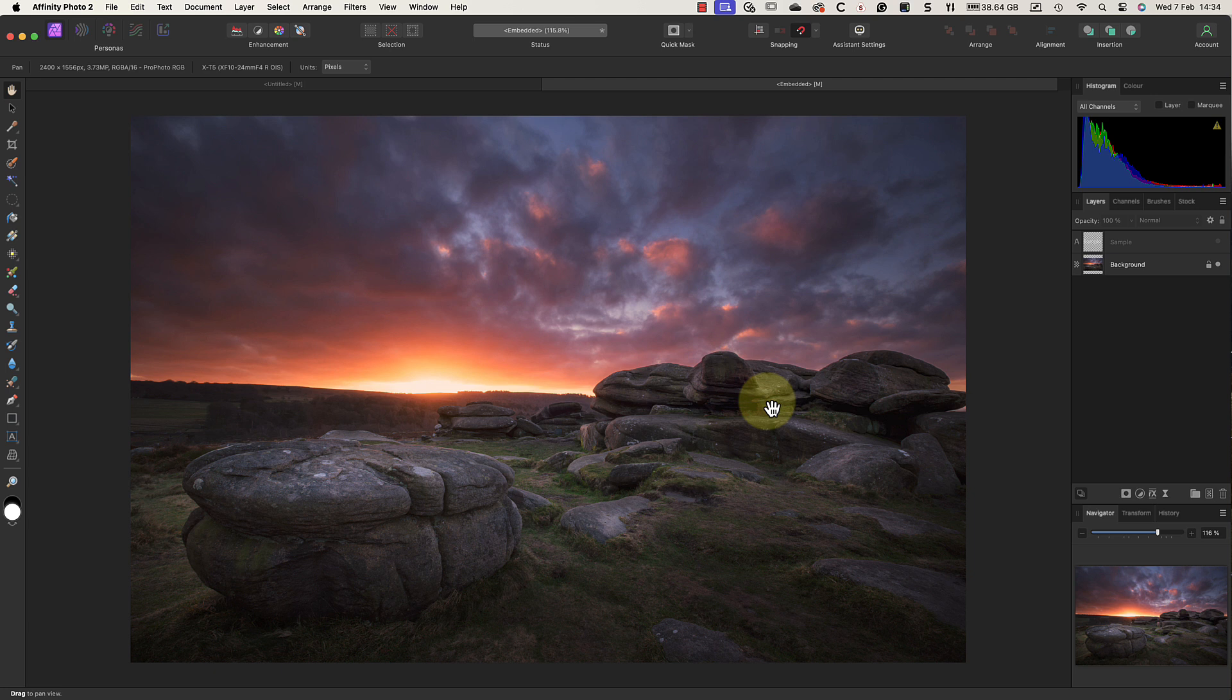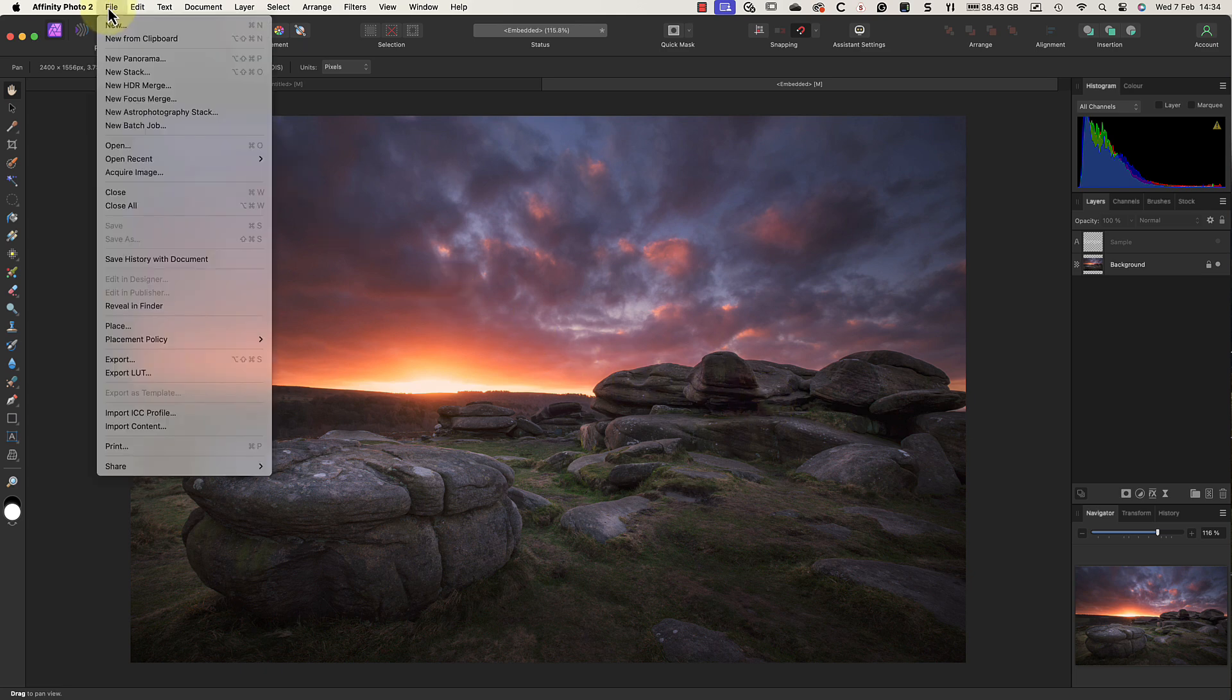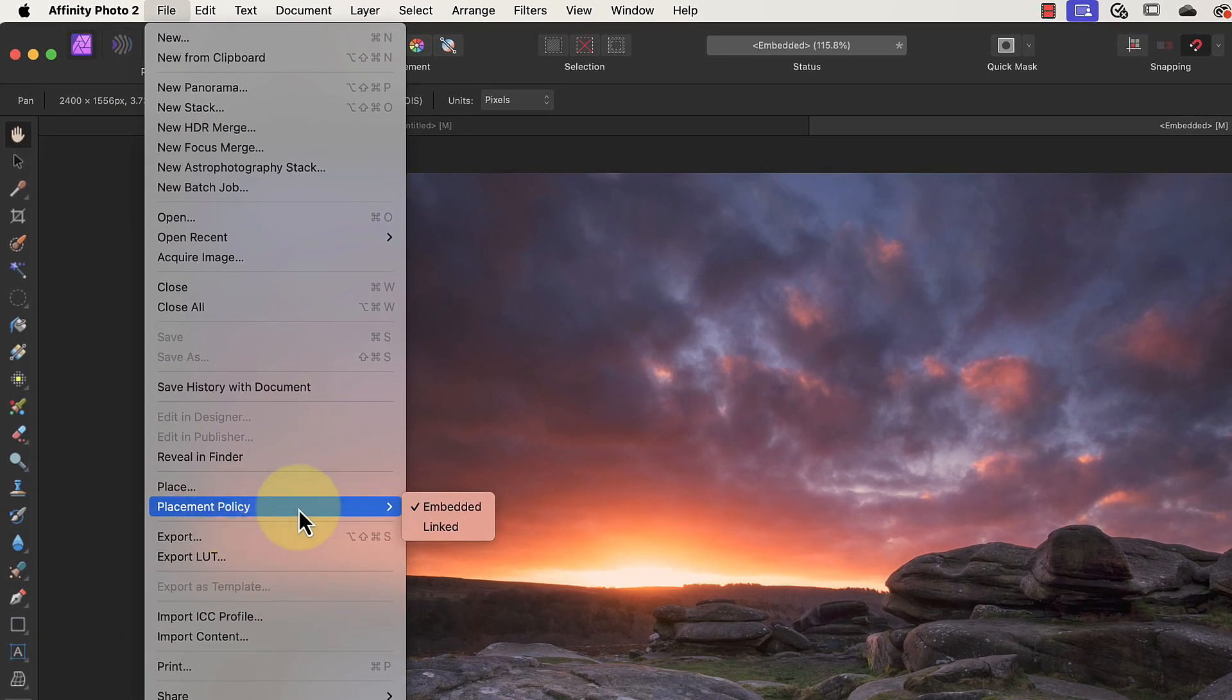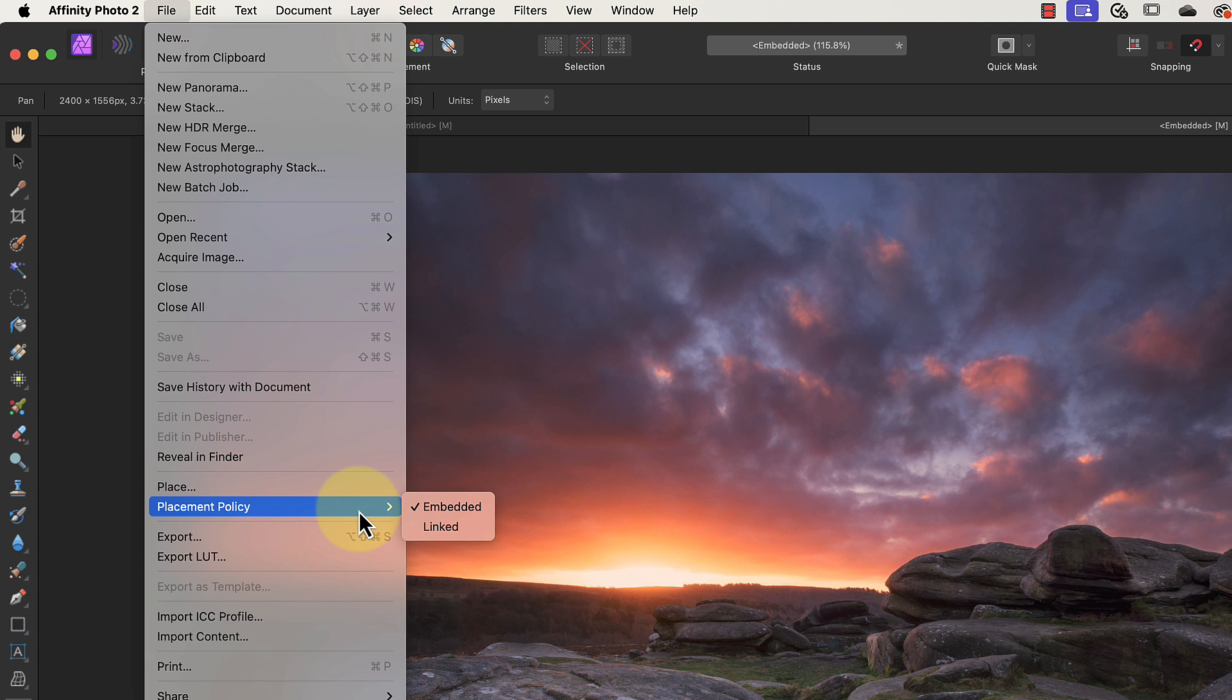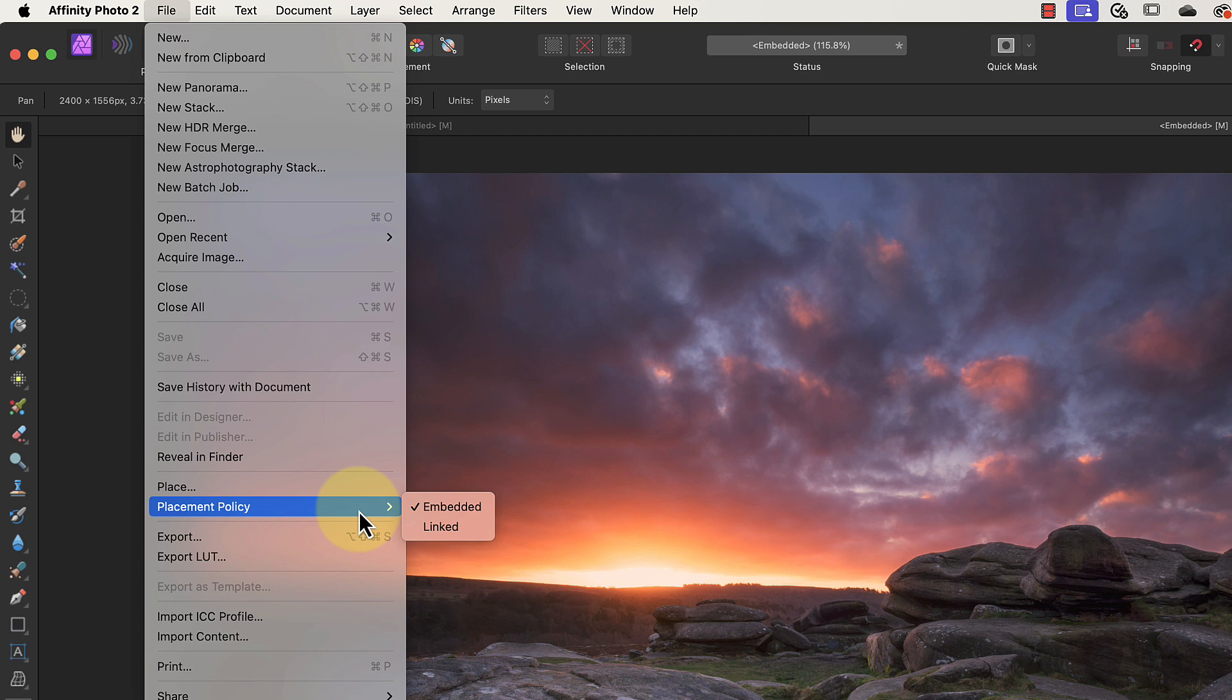This embedding behavior is controlled by the placement policy, which you'll find in the File menu. Here we have two options which are to embed a copy of the image or create a link to it. Linking to an image file creates a smaller file size, but it does mean that any changes you make to the original image file also affect everything that's linked to it. If we use the embedded option instead, it creates a copy of the image file and embeds that into the document. This does produce a larger file size, but you don't run the risk of breaking the link or having something change that you don't want to.